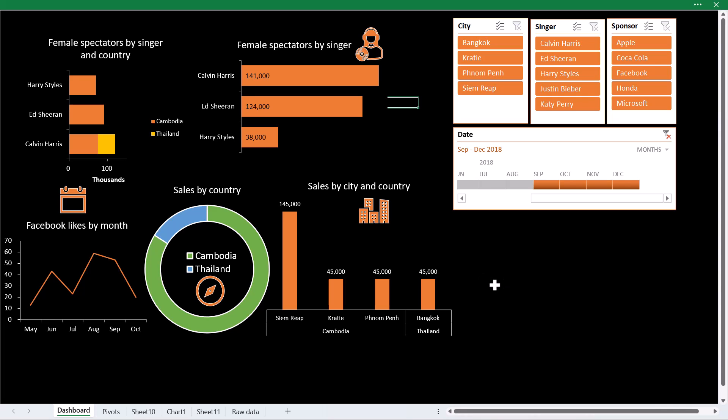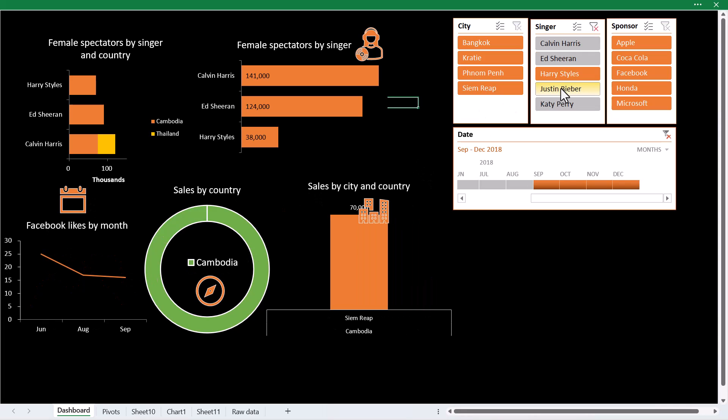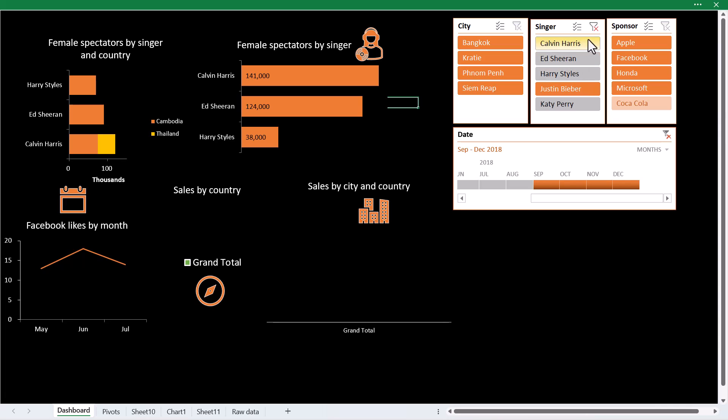Here we are in this beautiful dashboard in Excel, but what is quite cool is that you have these selection boxes. So I can click on Ed Sheeran and see all of these charts change depending on who I pick.